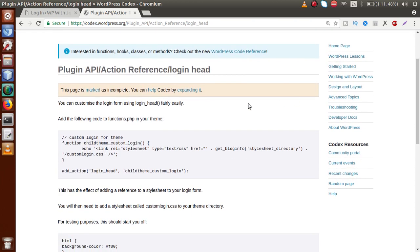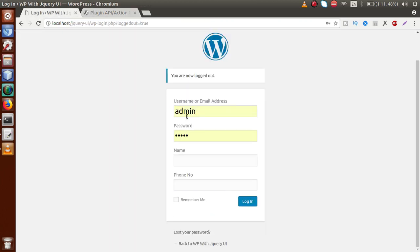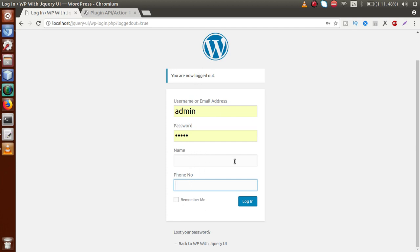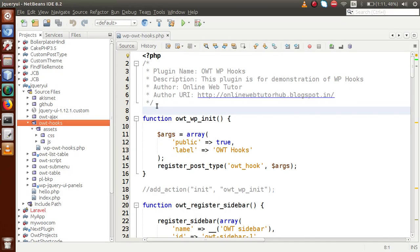Right now we are not going to attach any style sheets to customize this login form. Instead, we are going to validate the input boxes. Right now there is no value inside the name field or the phone number field. If no value is entered, we want an error message saying these fields are empty — and we want those errors to appear before the login button is clicked.